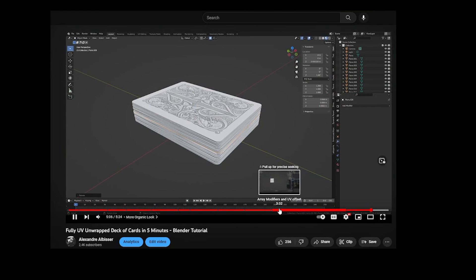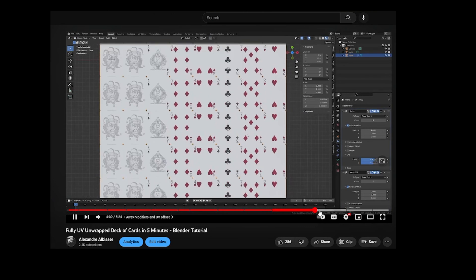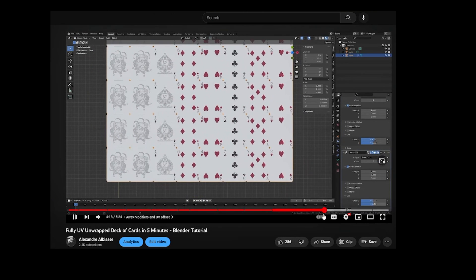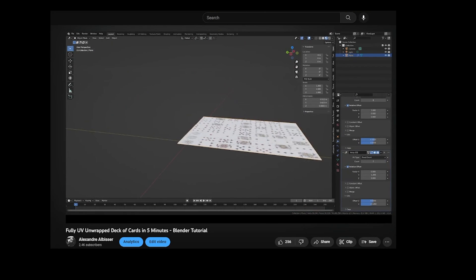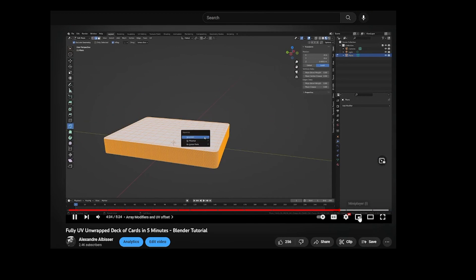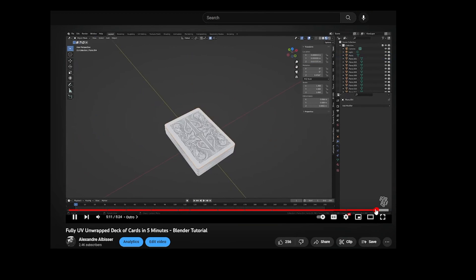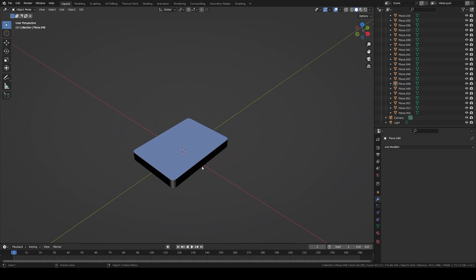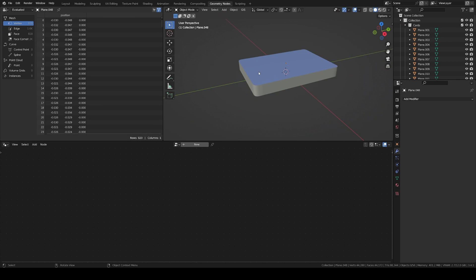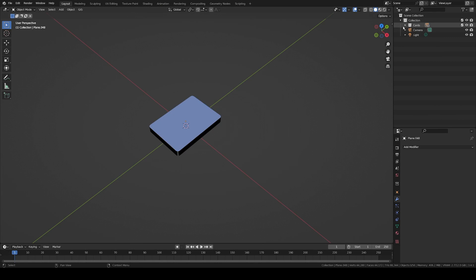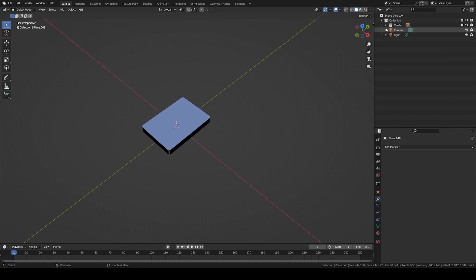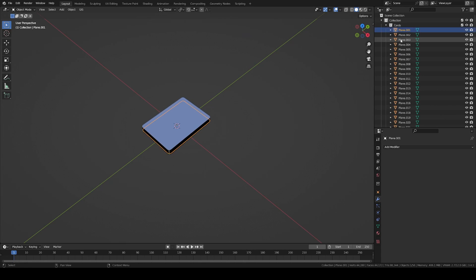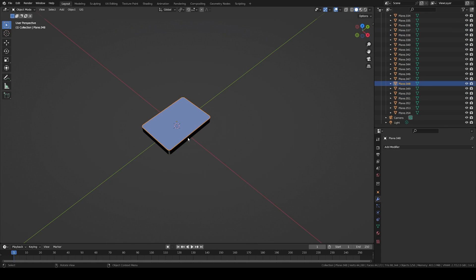I am starting this tutorial at the end point of my fully UV unwrapped deck of cards in 5 minutes video, which allowed me to create a deck of 54 individually textured and UV mapped playing cards with their individual origins. Here I just set the material preview to the front and back of the cards to different colors so we can see their orientation better. For both animations we will keep the collection with the deck of cards aside and only use instances of the cards so that we can work more efficiently and propagate any edits we would make to the source objects.